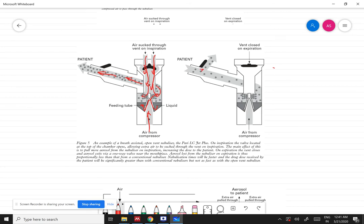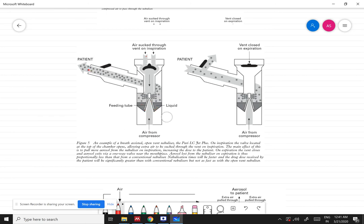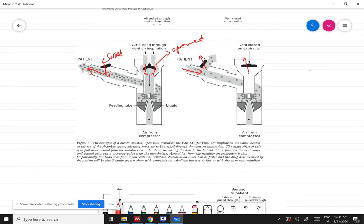When the patient starts exhaling, a positive pressure is produced on the inhalation vent, causing it to close. During inhalation, the inhalation vent experiences negative pressure and opens, while the exhalation vent closes. During exhalation, the exhalation vent opens and the inhalation vent closes. This results in very minimal loss of aerosolized medication into the atmosphere.